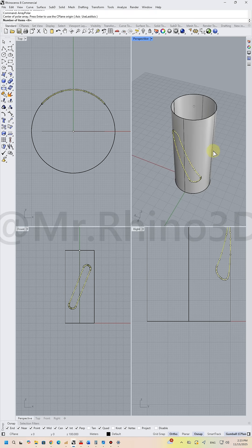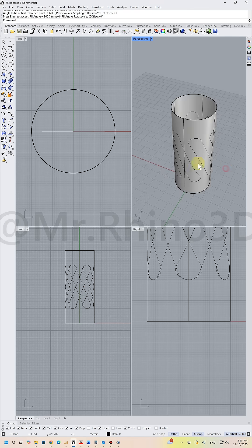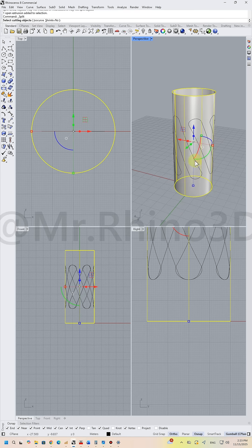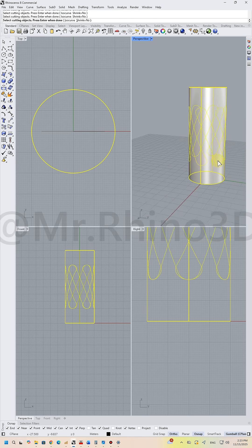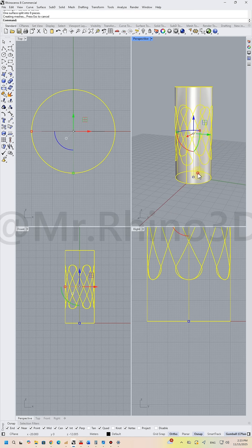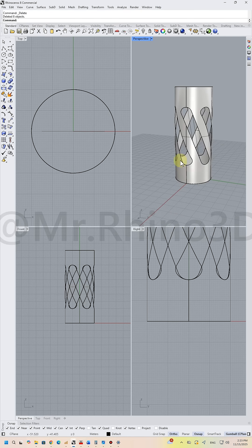Then use the array polar command to copy it six times. Use split to cut the projected curve, then delete extra surfaces.